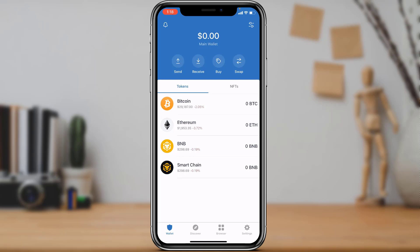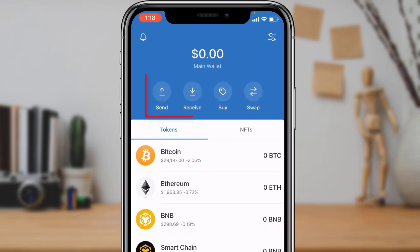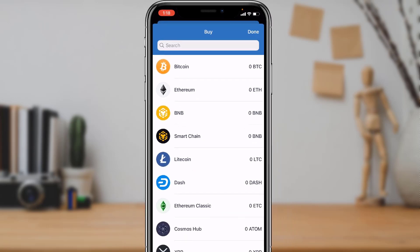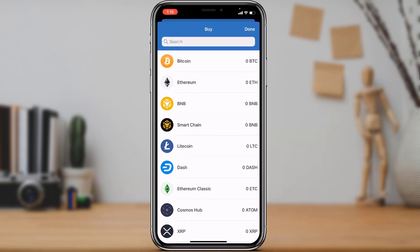In order to buy a cryptocurrency, at the top of the screen you'll be able to see four options: Send, Receive, Buy, and Swap. What we want to do is simply tap on the Buy button.